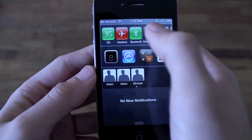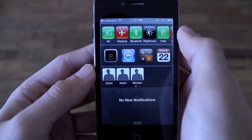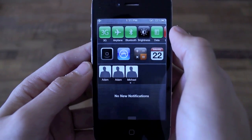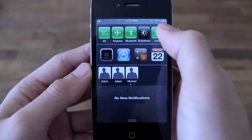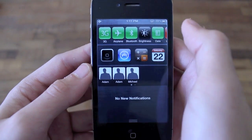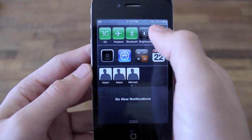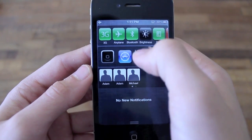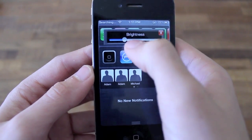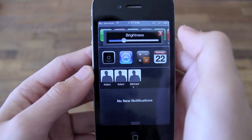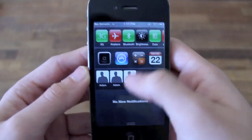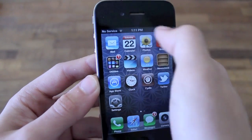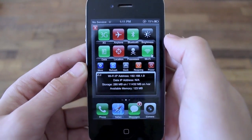With SPSettings, you have a bunch of different classic controls on your phone including airplane mode, brightness adjustment, and much more. The classic SPSettings from previous versions of iOS is also available just by simply swiping on your status bar.